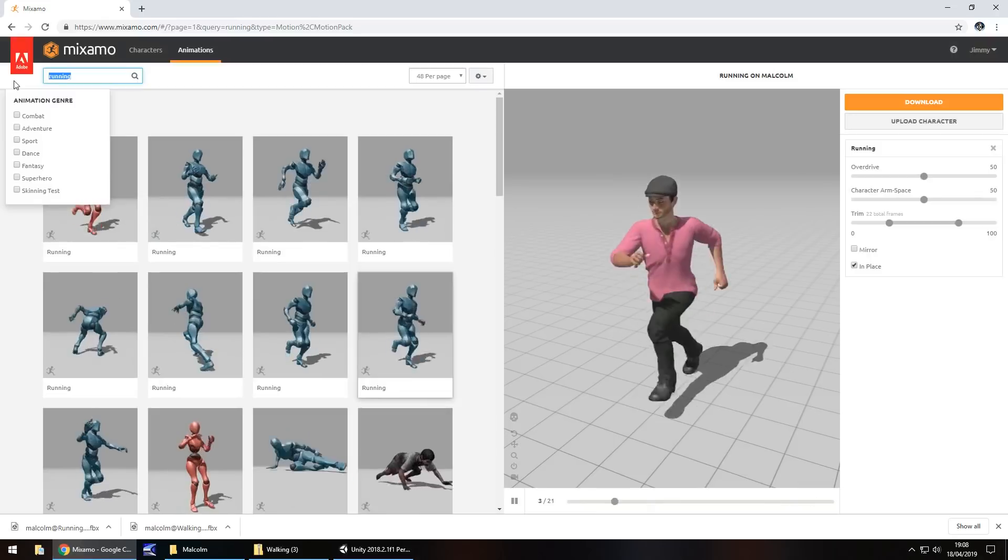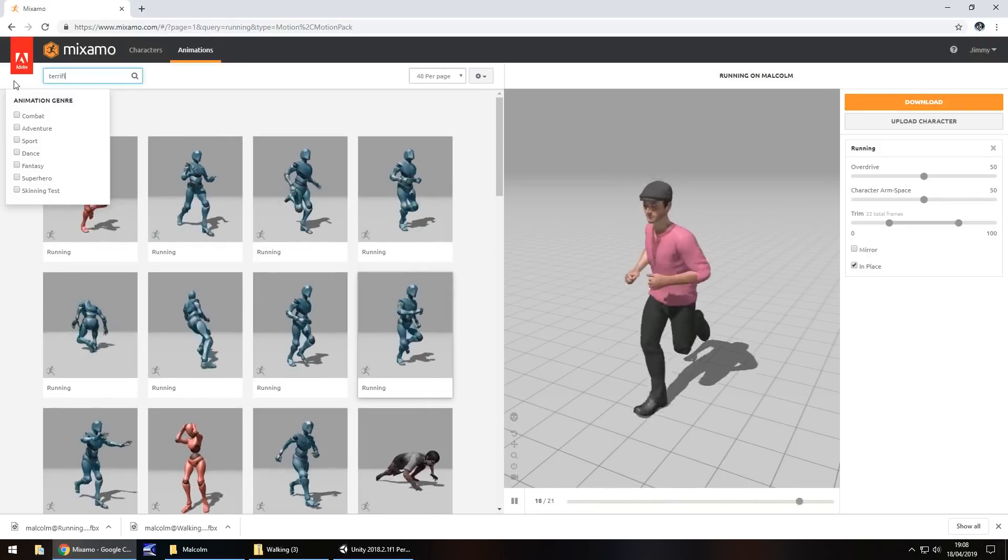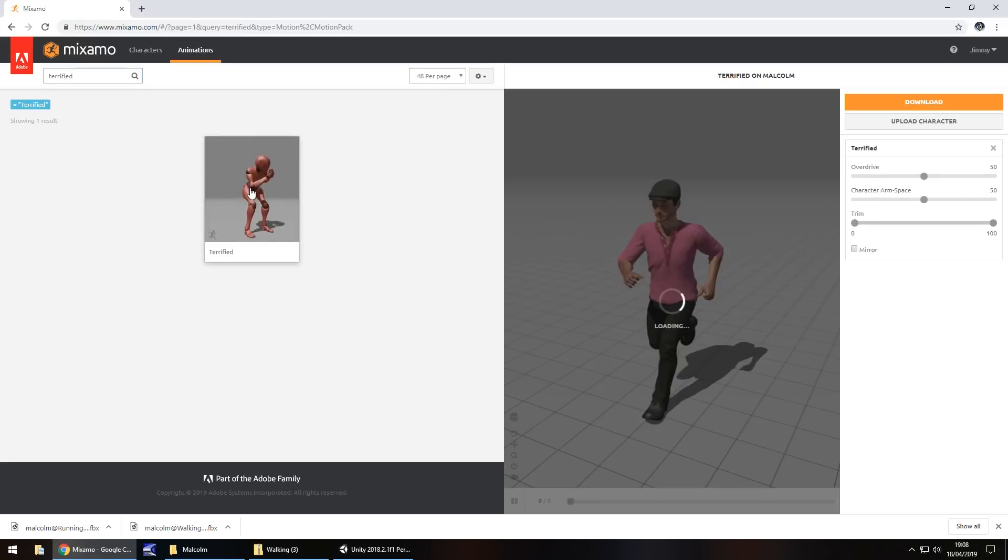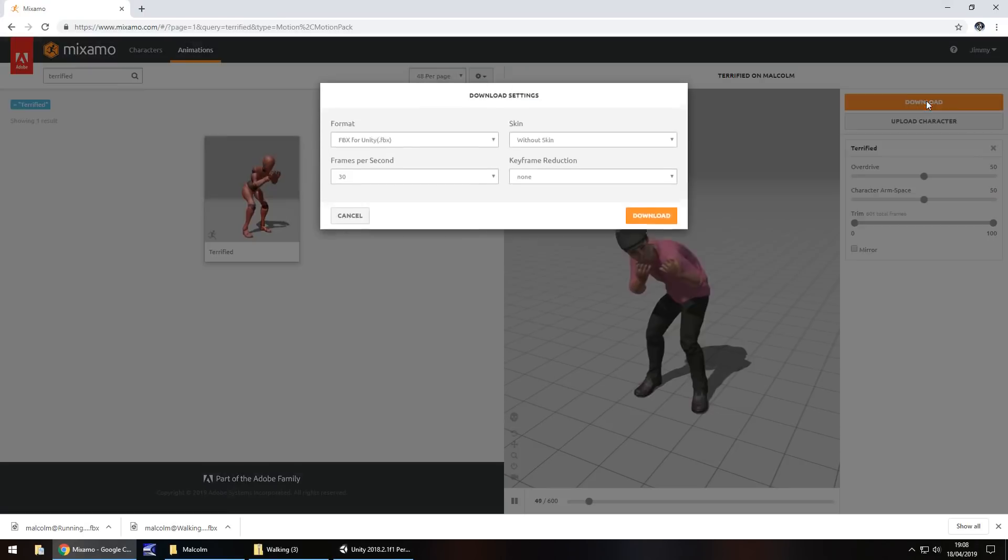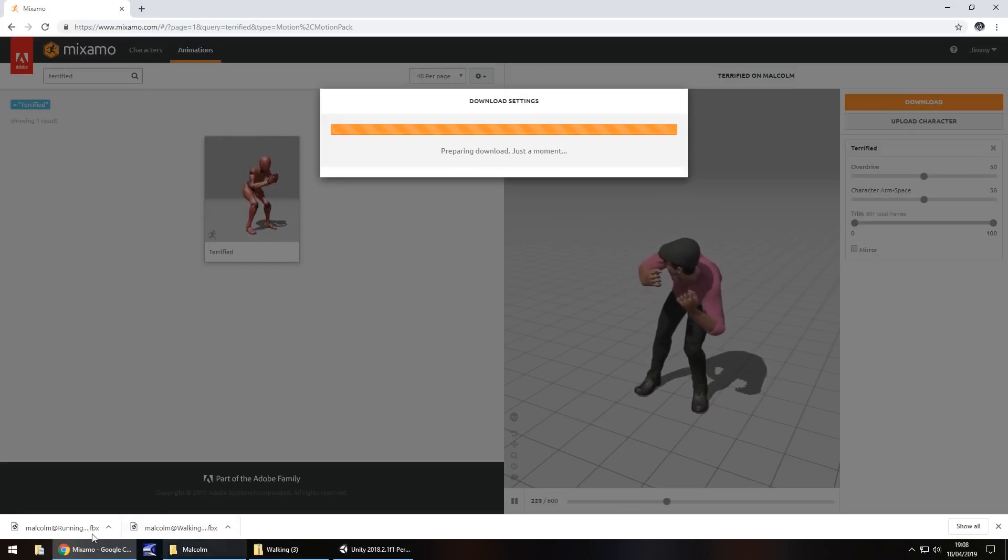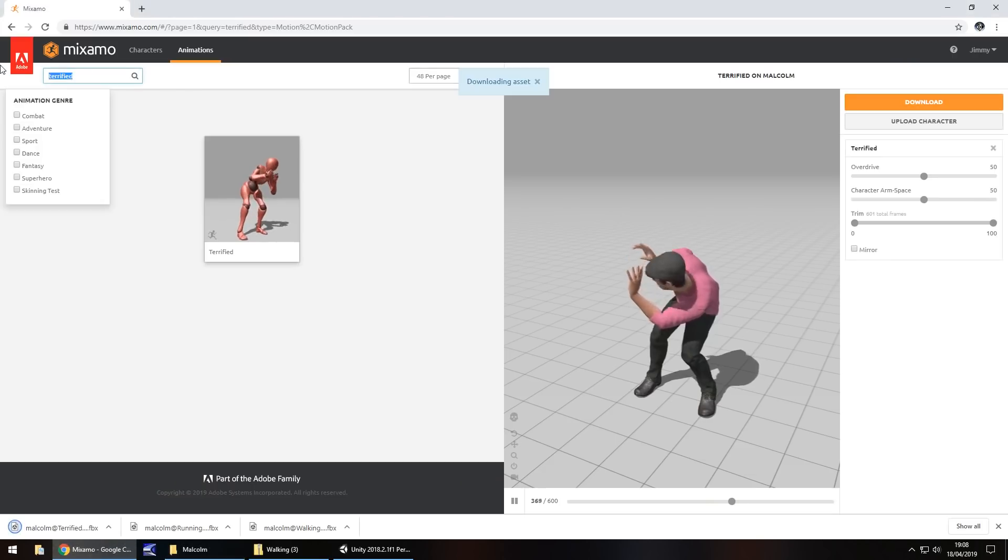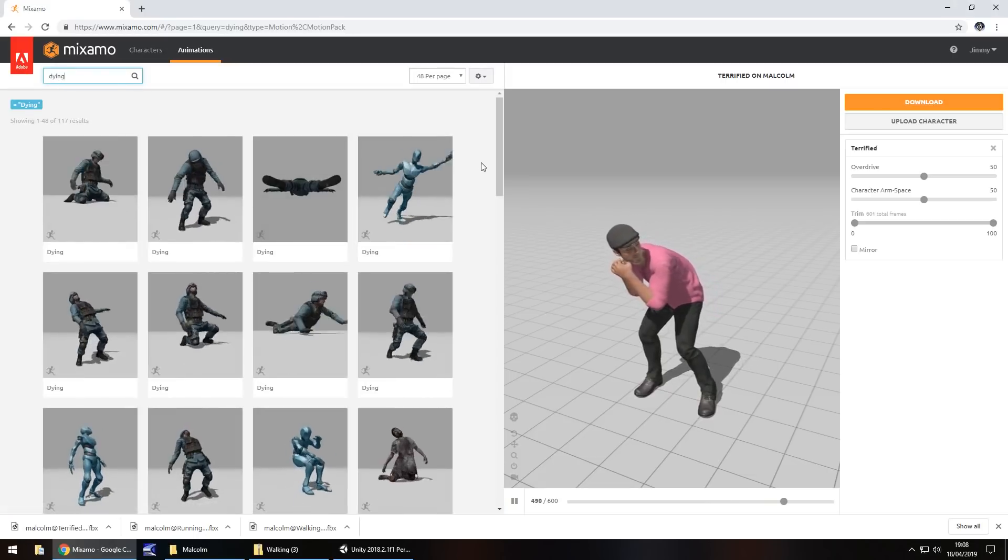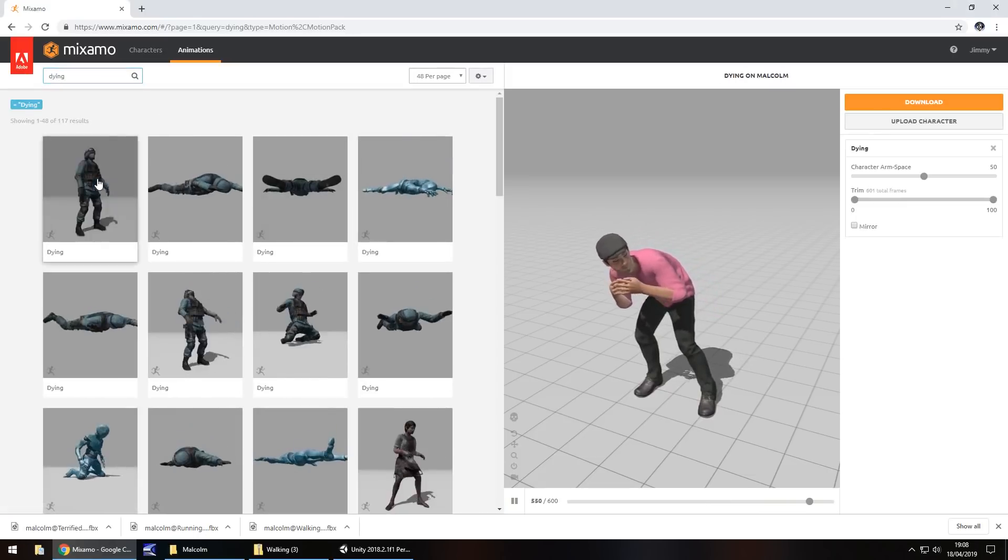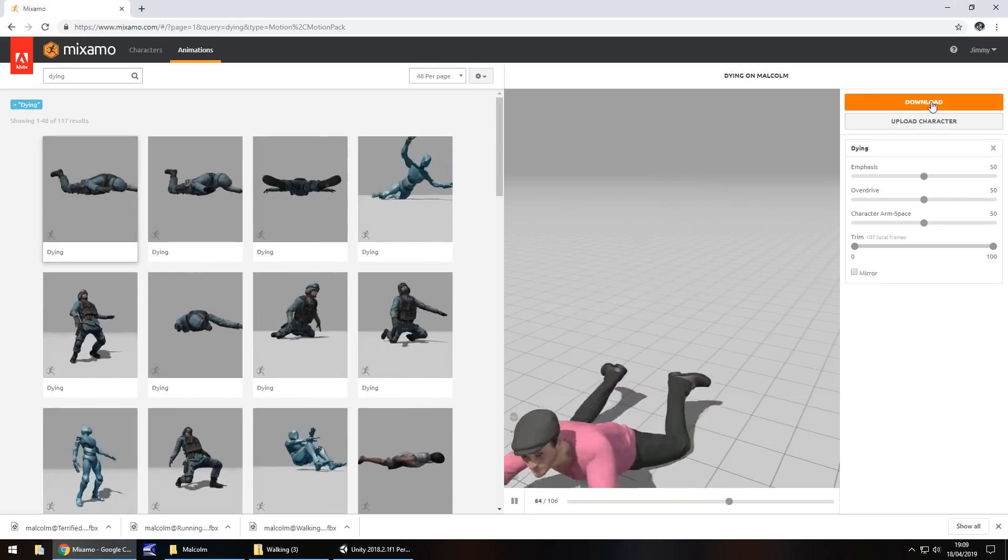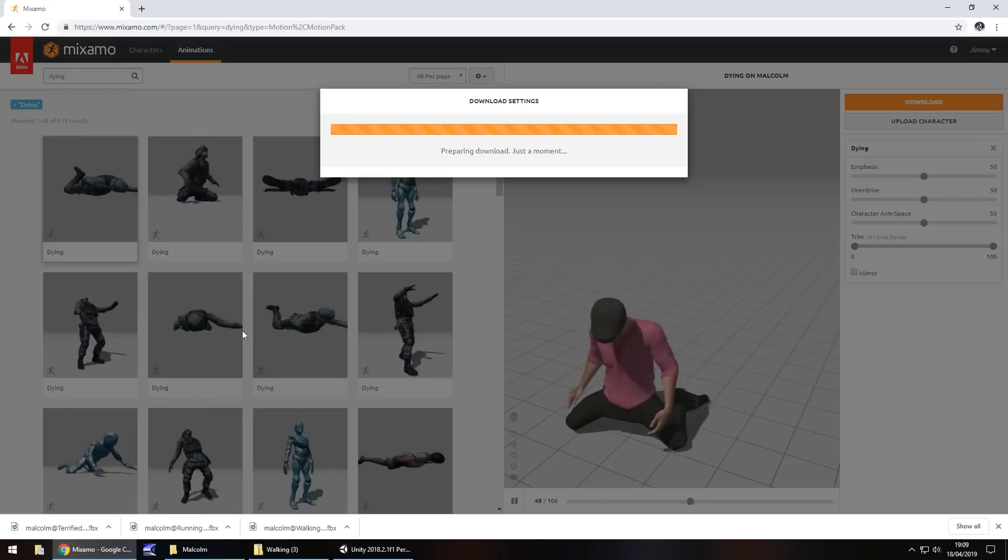We also need him to be terrified, if we're pointing a gun at him. So terrified. Another animation. So let's take that one. Download again. Without skin. FBX for Unity. Download. And just make sure you put all of these downloads into that same folder like I've said before. All of these. And the last one for now at least. We need him to die because NPCs you can shoot them. So if we shoot this guy he's going to die. So let's take that dying animation. Download. Without skin. And let's take that.